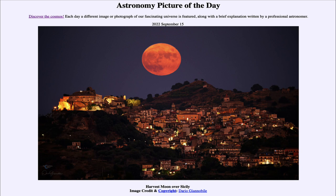It is titled Harvest Moon over Sicily. The full moon each month does actually have a traditional name associated with it, and this one is the harvest moon. The harvest moon is by definition the full moon that is closest to the autumnal equinox — the beginning of fall, the transition in the northern hemisphere between summer and fall.